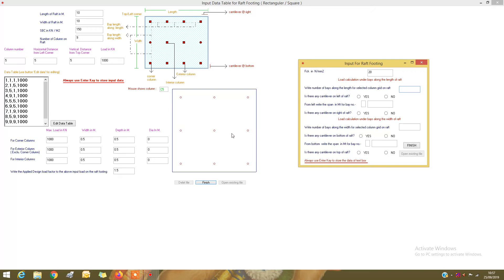For the selected column grid, the number of bays along the length is 2. Is there any cantilever on the left of the raft? Yes, there is. The span for bay number 1 is 4 meters center to center, so enter 4. The span for bay 2 is also 4 meters, so enter 4.